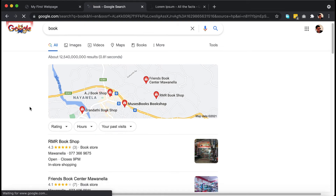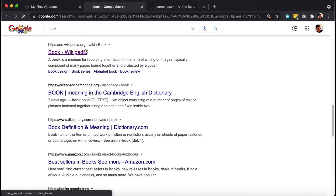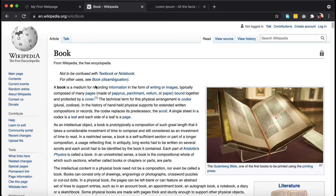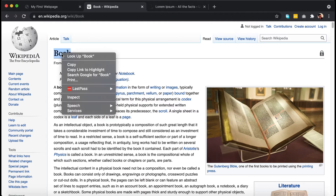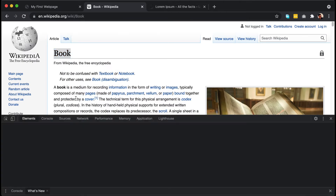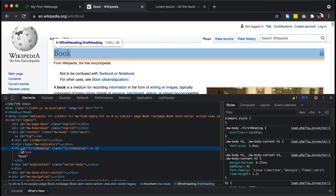The first result is going to be from Wikipedia. I'll go to Wikipedia now. You can see this page — 'Book' is defined as the main title, and under it you can see all the contents. If you right-click on 'Book' and go to Inspect, you can see how it is defined.